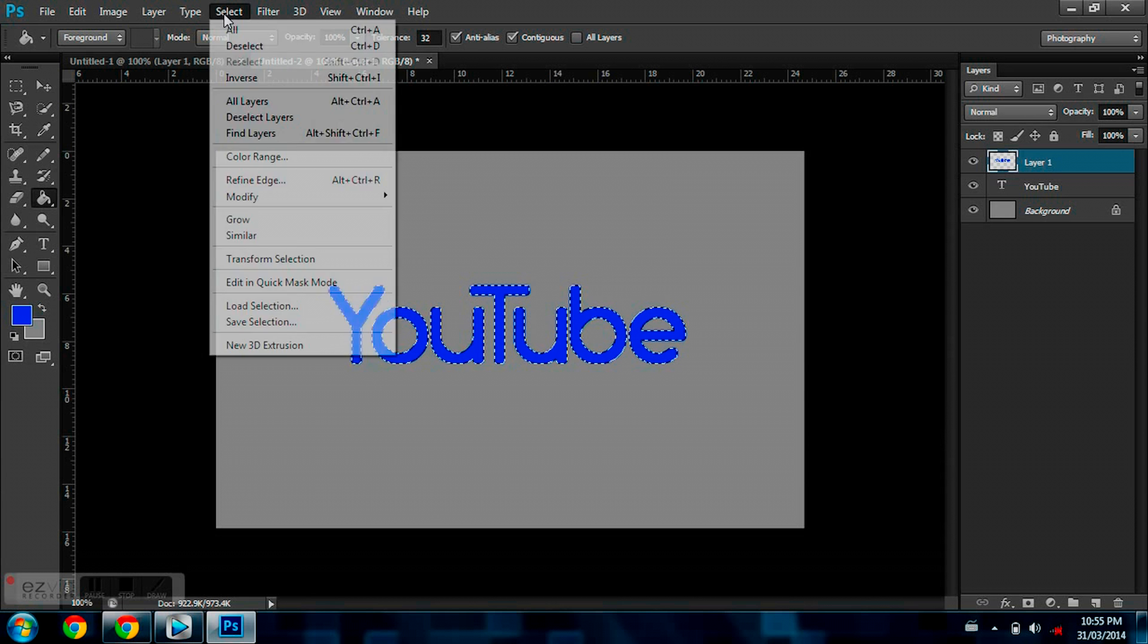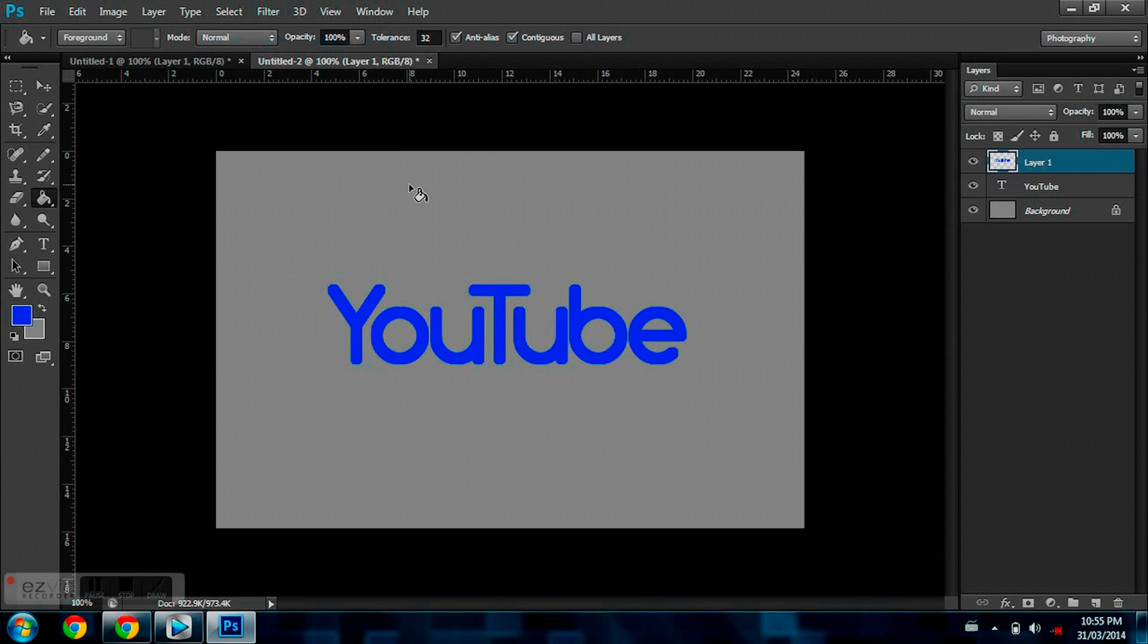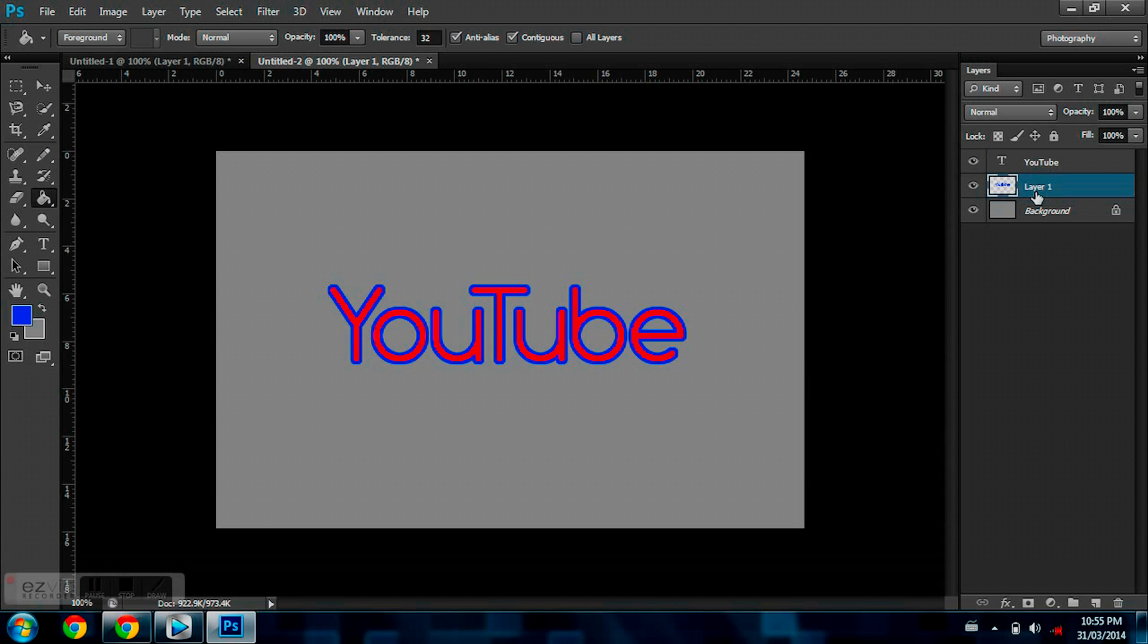And now you can deselect it. You don't need that tool anymore. And from here, you're just going to drag this new layer that you created underneath your text. And there you go. That is your outline text.